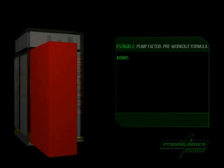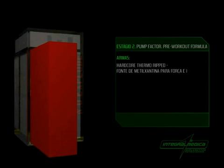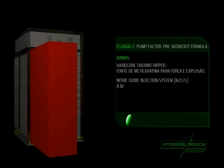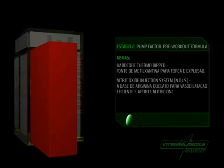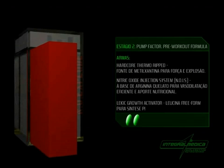Armas: Hardcore Thermo Ripped - fonte de metilxantina para força e explosão. Nitric Oxygen Injection System à base de Ornitina Quelato para vasodilatação eficiente e aporte nutricional. LEC Growth Activator - Leucina Free Form para síntese proteica e evitar catabolismo.